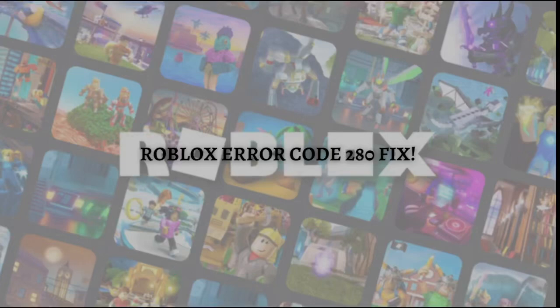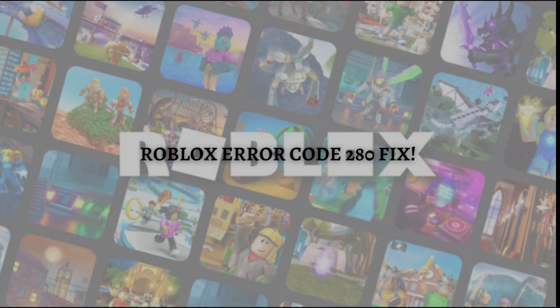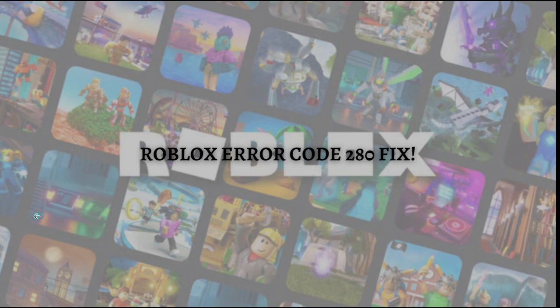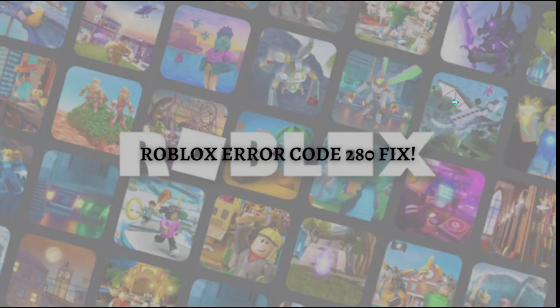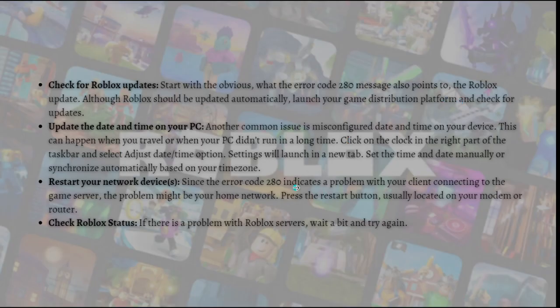Hi and welcome back to the channel, thank you so much for clicking into this video. Today I'm going to teach you how you can fix the error code 280 on your device. Make sure that you stay until the very end of this video so you won't miss any important step or information. Let's get on it. Here are the quick checks and fixes.